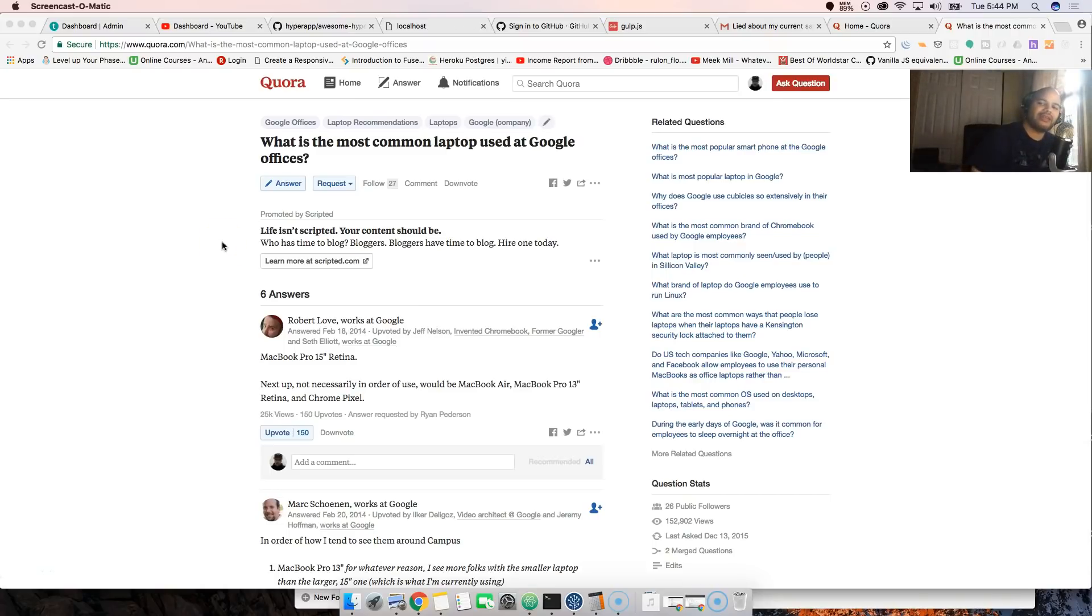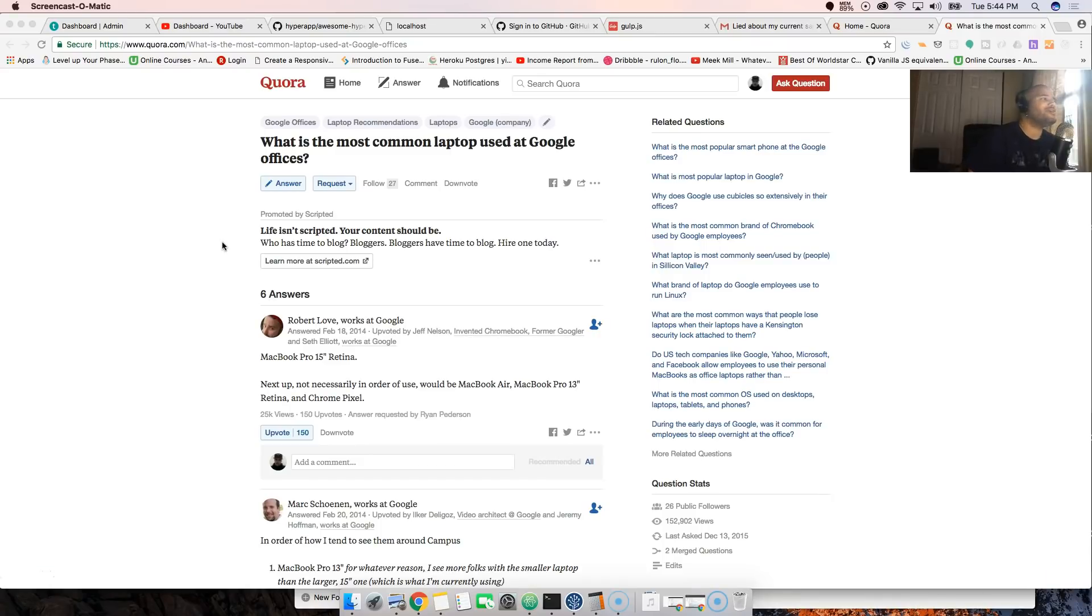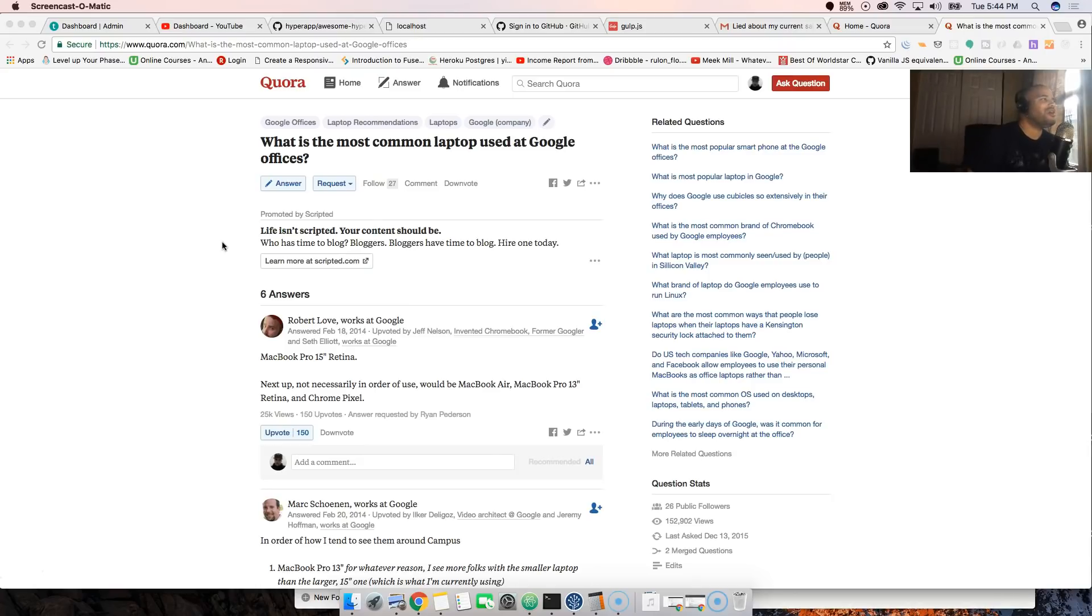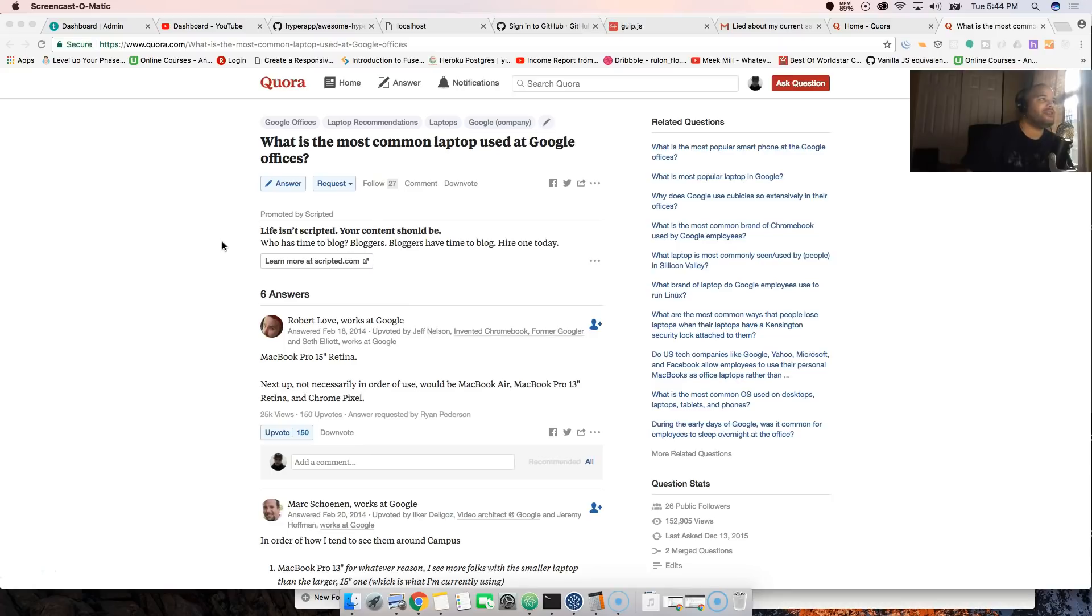Hey guys, it's your boy Joe back at it again from CodingFace.com. Today's question was from somebody on Quora who asked: what is the most common laptop used at Google offices?